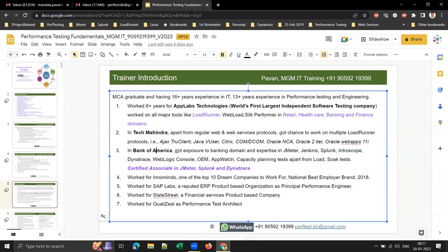I then joined Bank of America — specifically BA Continuum, the systems concern company for Bank of America that handles all software development and testing. There I got the chance to work in the banking domain and gained expertise in JMeter, Jenkins, Splunk, Introscope, and Dynatrace.